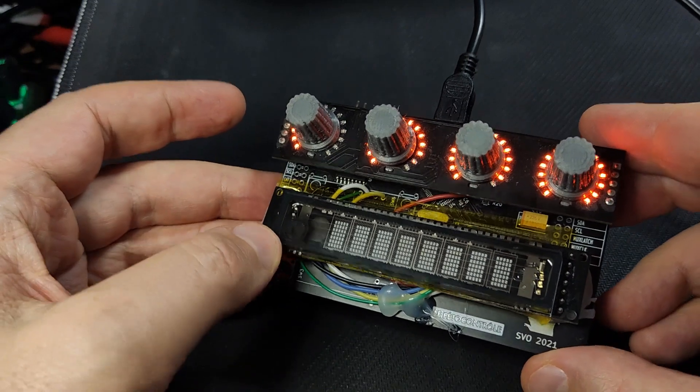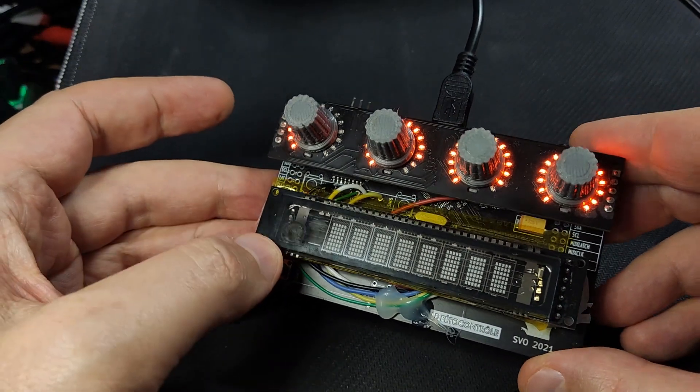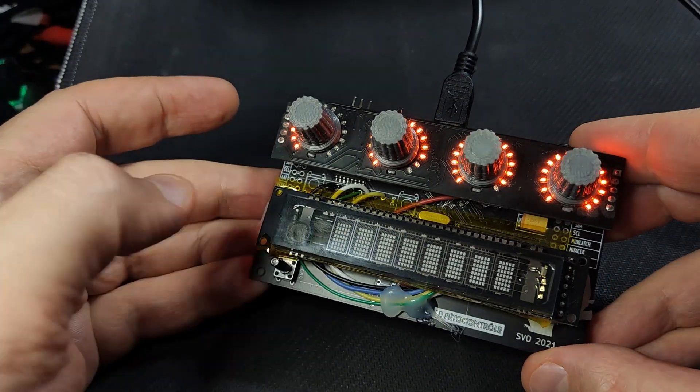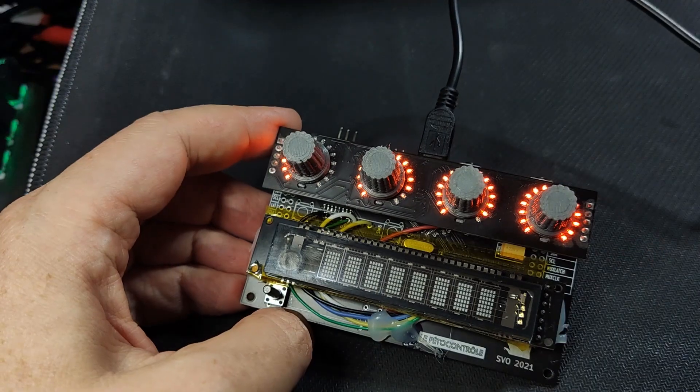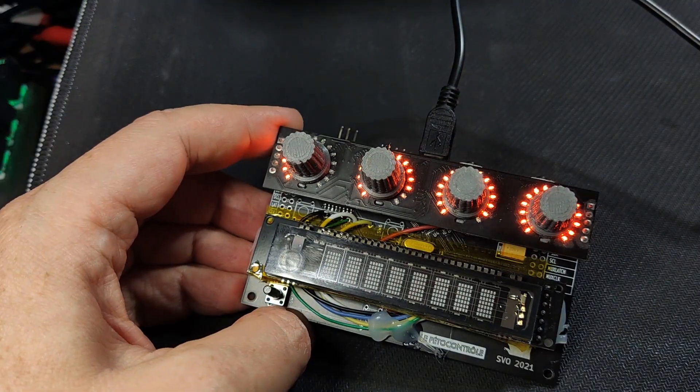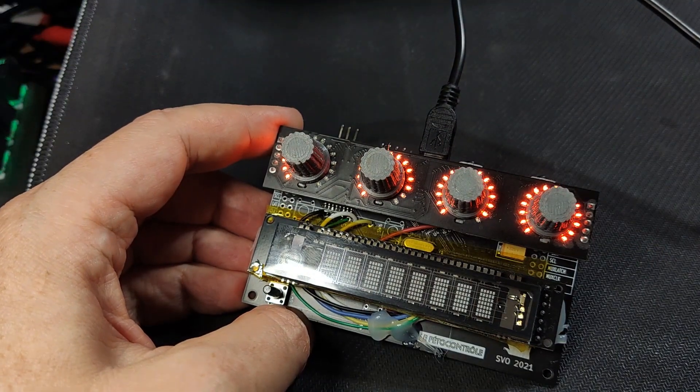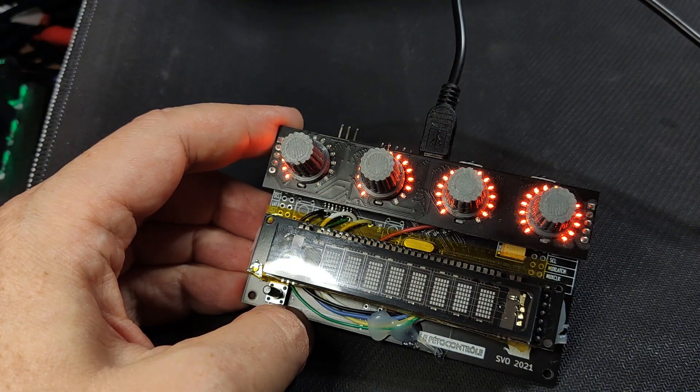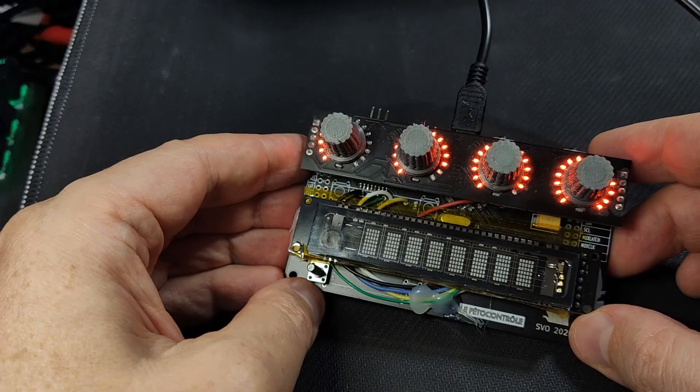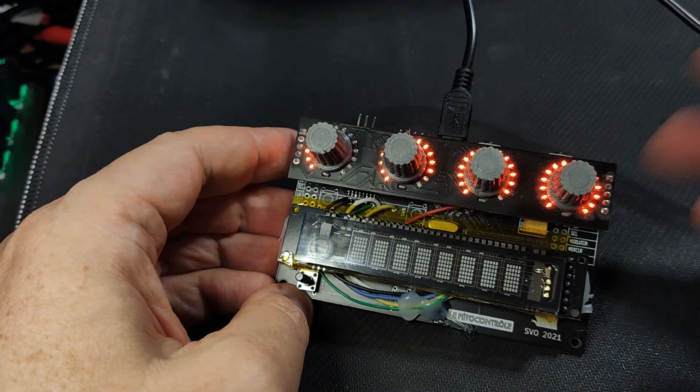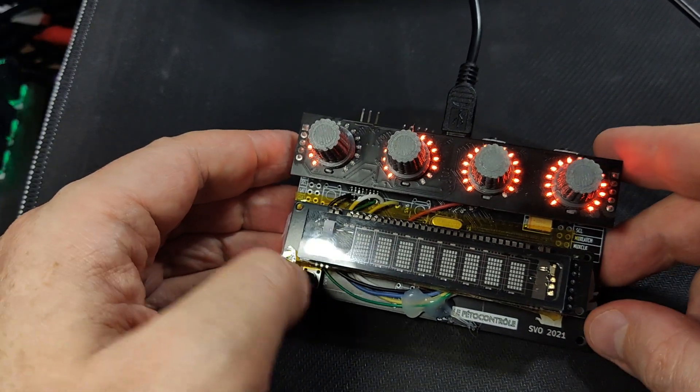And there's also this button, which currently does nothing, because I don't really have MIDI mixer started. But if I do, it would talk back.